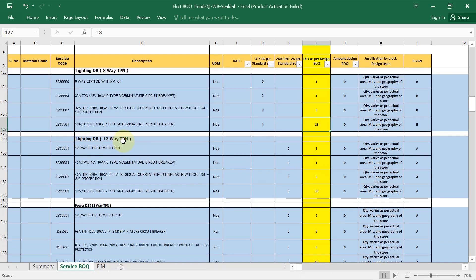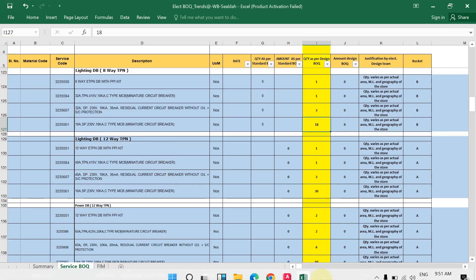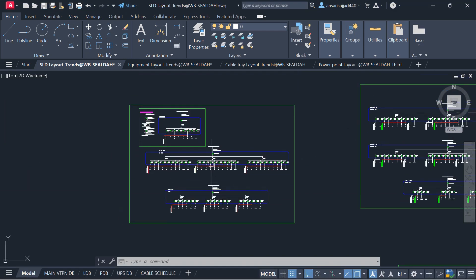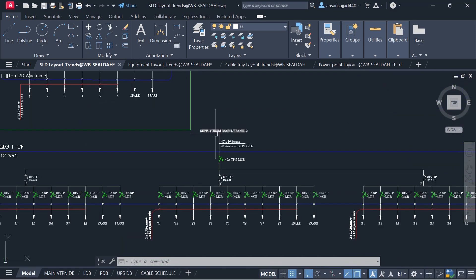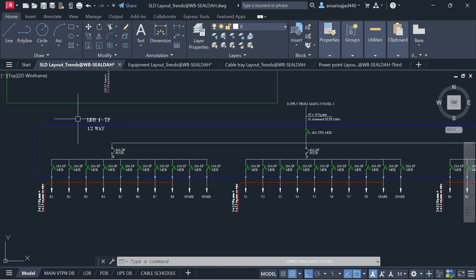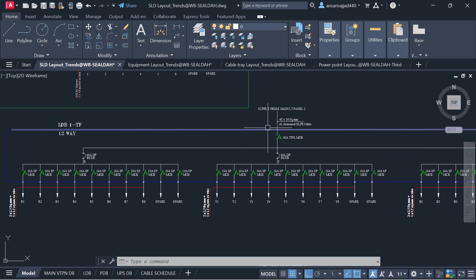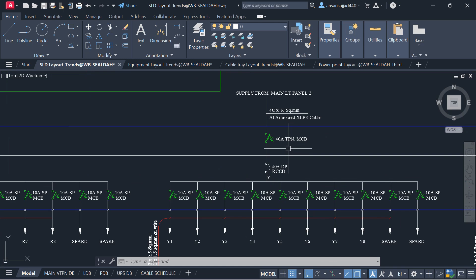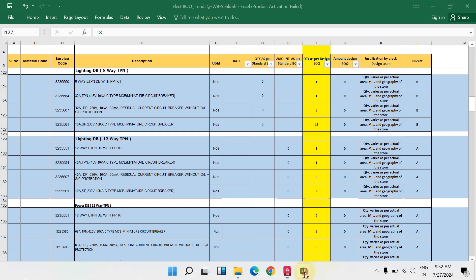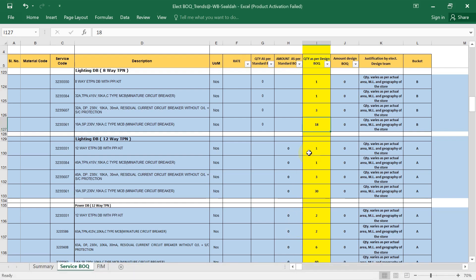Now for the next lighting DB — the 12-way TPN DB. When you open the SLD, for this 12-way TPN DB: the 4-amp TPN MCB quantity is 1, and the 4-amp double pole RCCB quantity is 3. I have written that here.